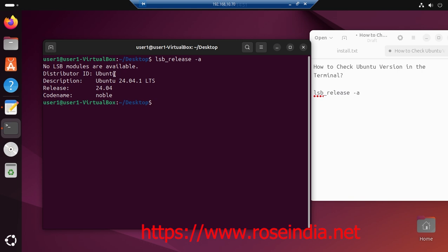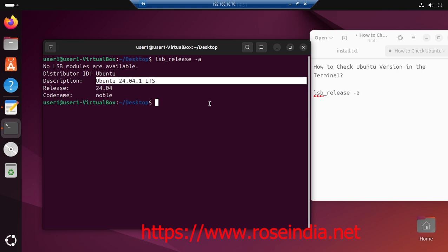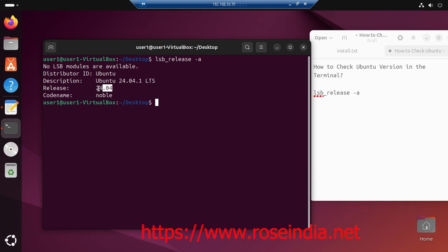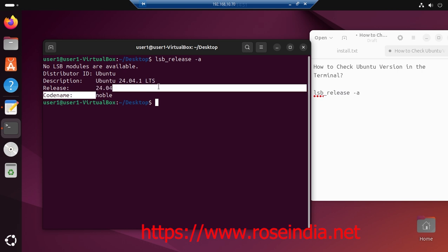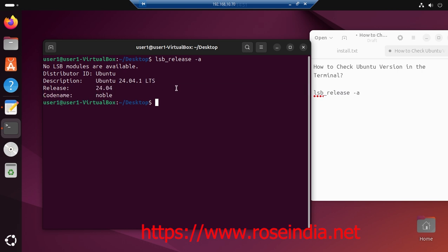This operating system is an Ubuntu distribution, and the description is Ubuntu 24.04.1 LTS. Released version is 24.04, codename is noble.